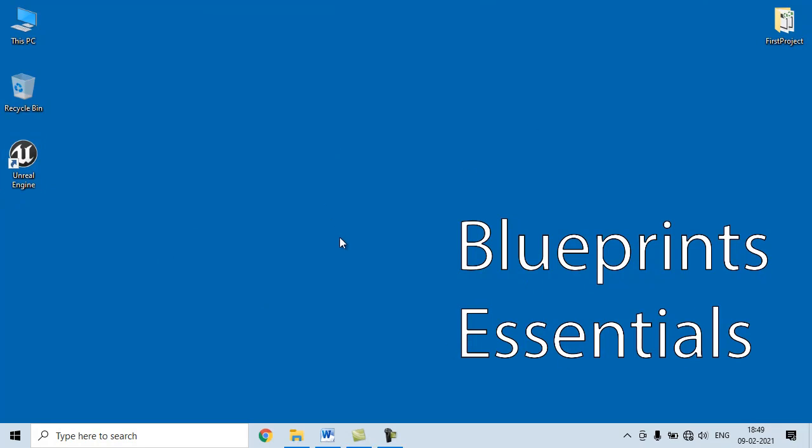In the previous video tutorials, we understood what is Blueprint in Unreal Engine and what are the different types of Blueprint available in Unreal Engine.